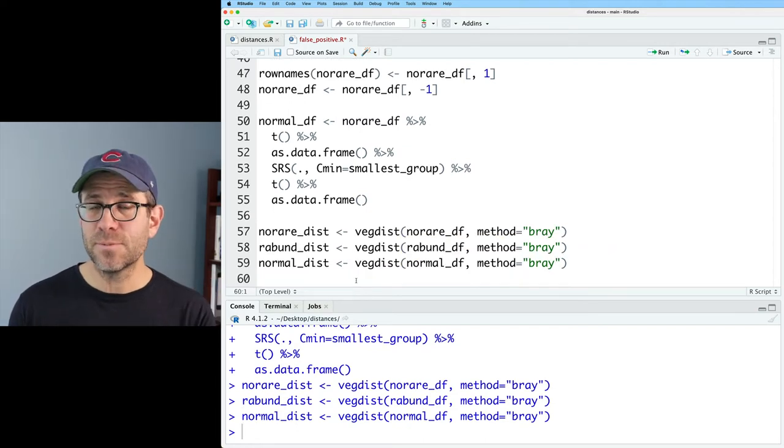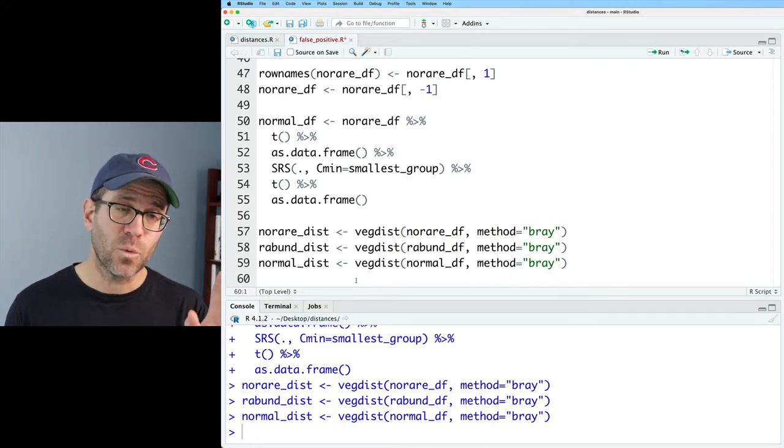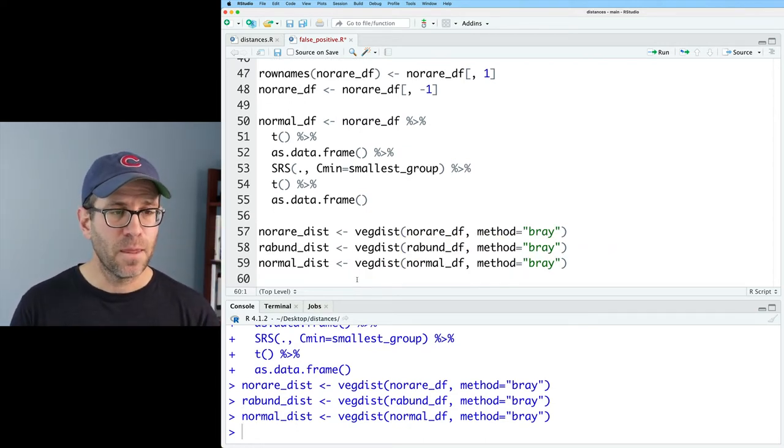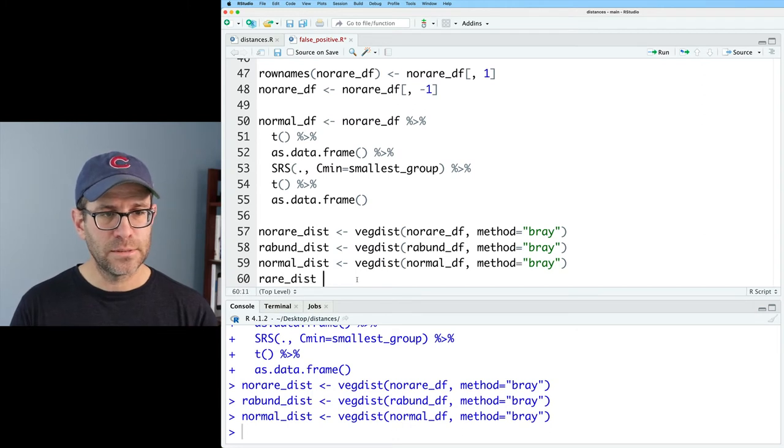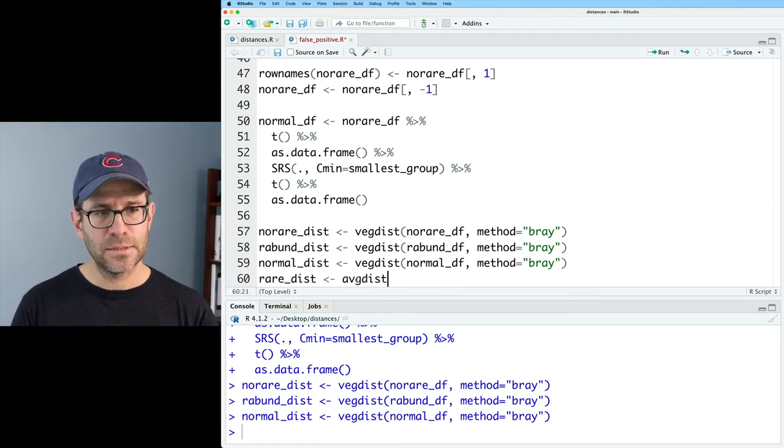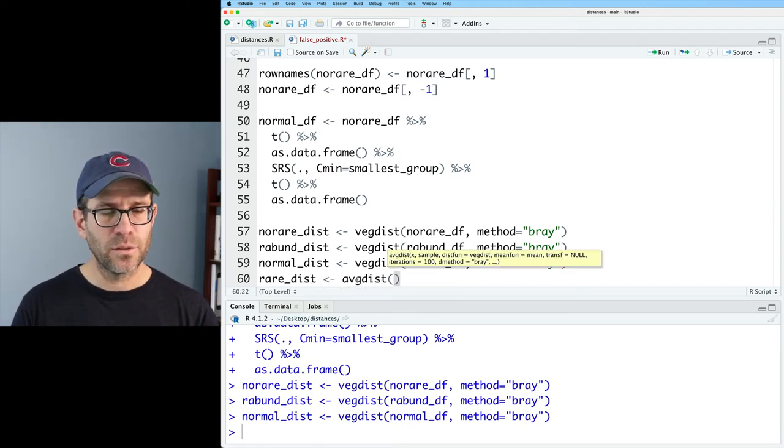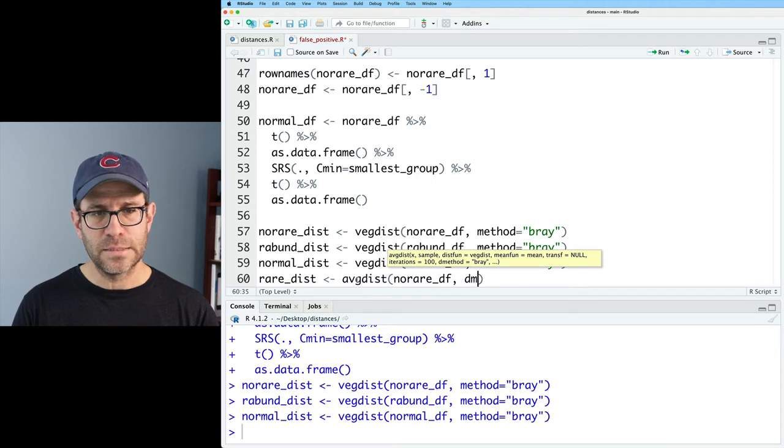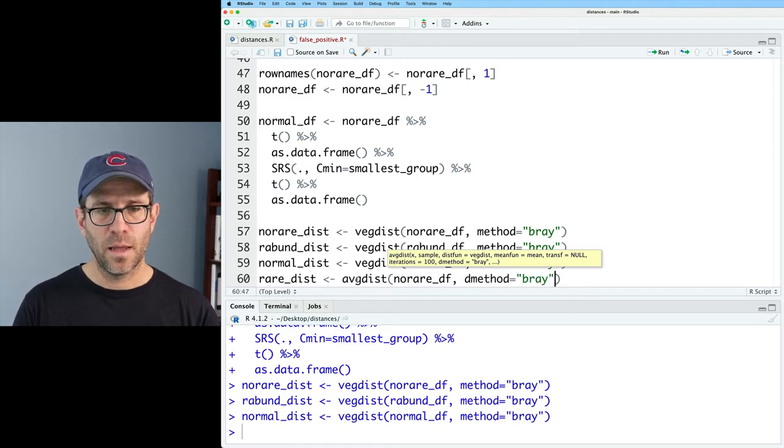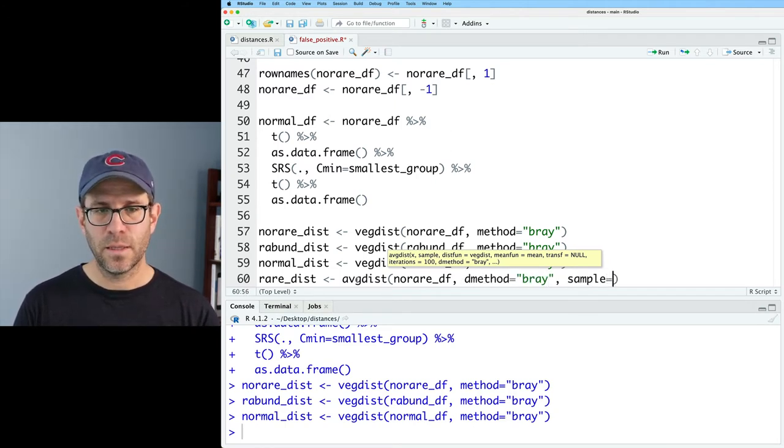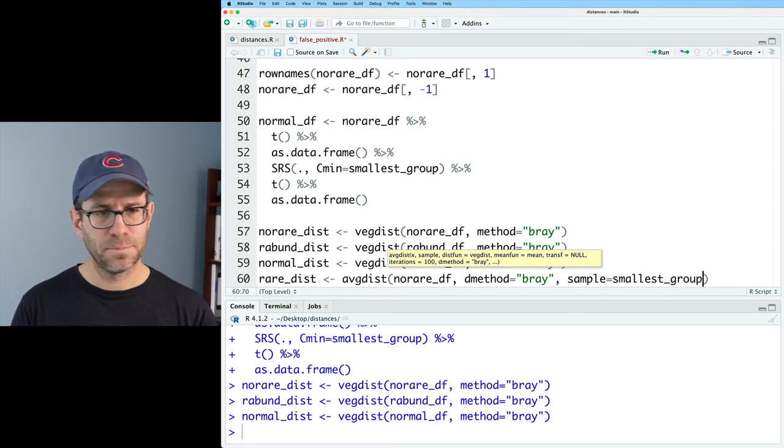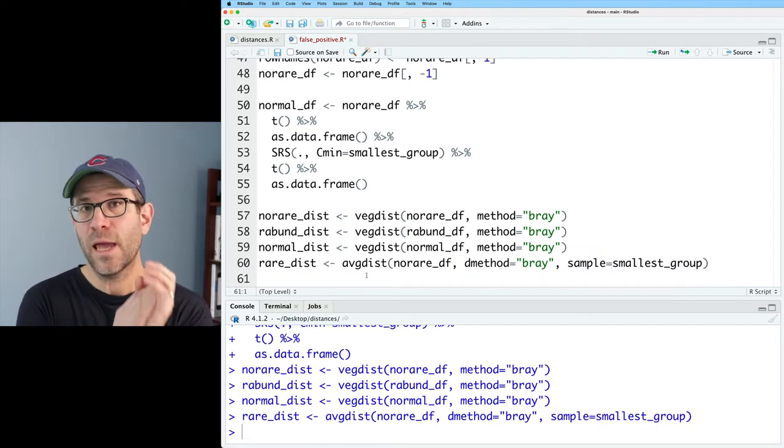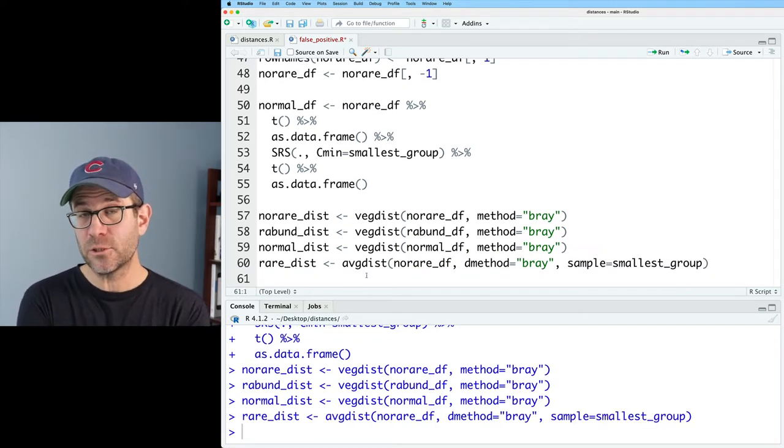So now we have our three distance matrices that don't require a rarefaction. We'll now do rare_dist as vegdist with no_rare_df, method bray. And then sample equals smallest_group. So now we have our distance matrices.